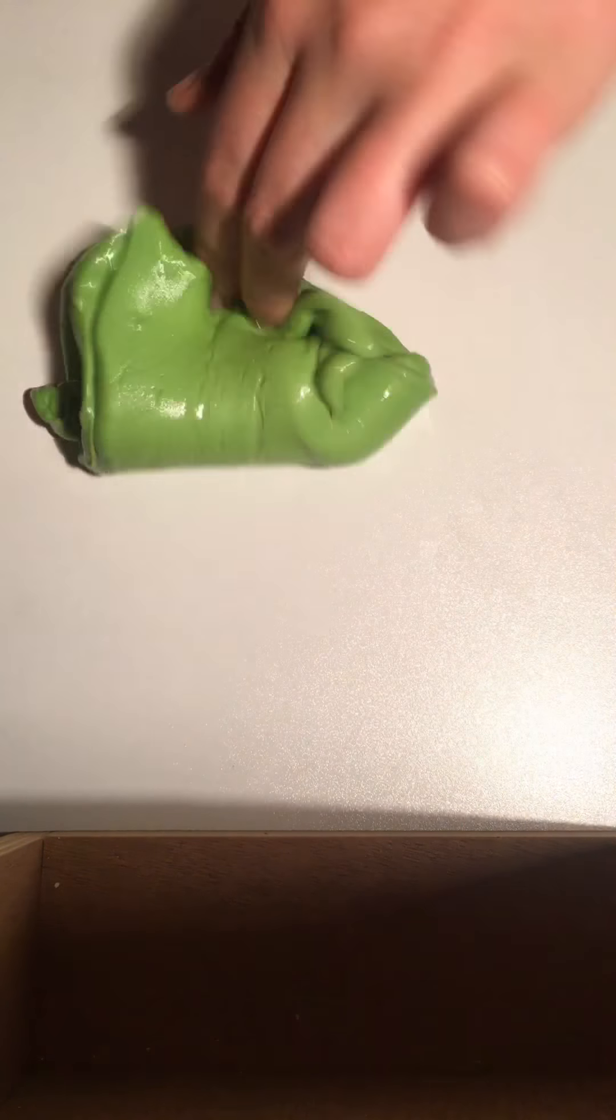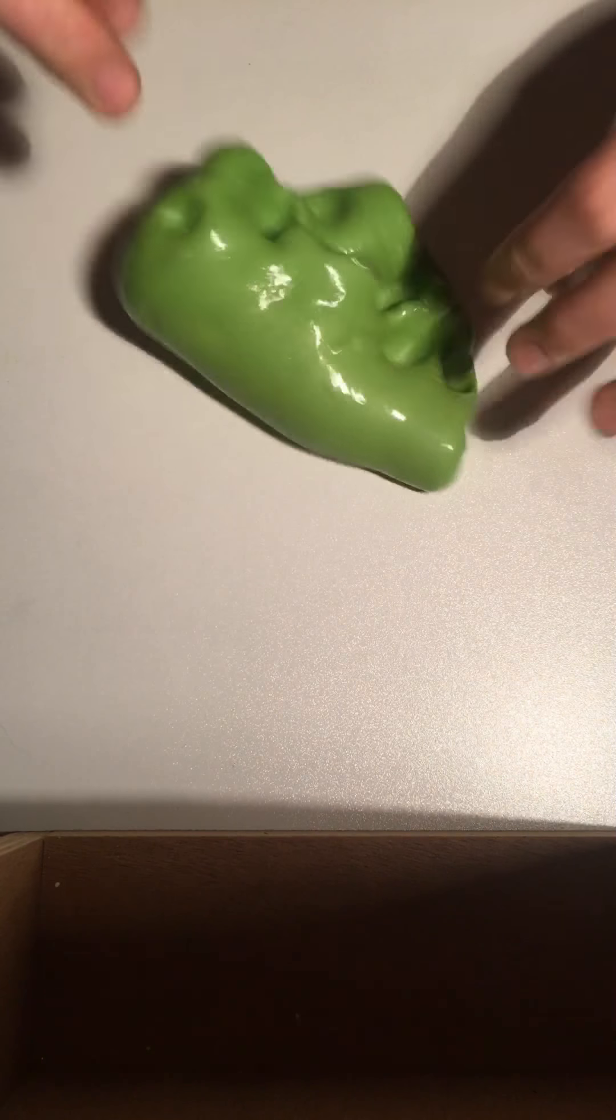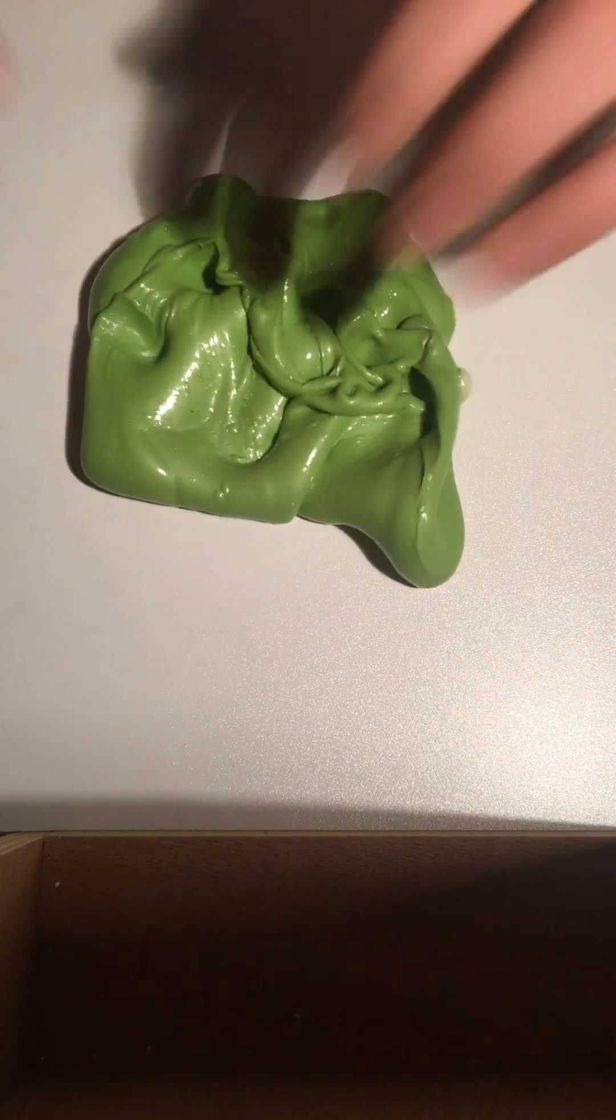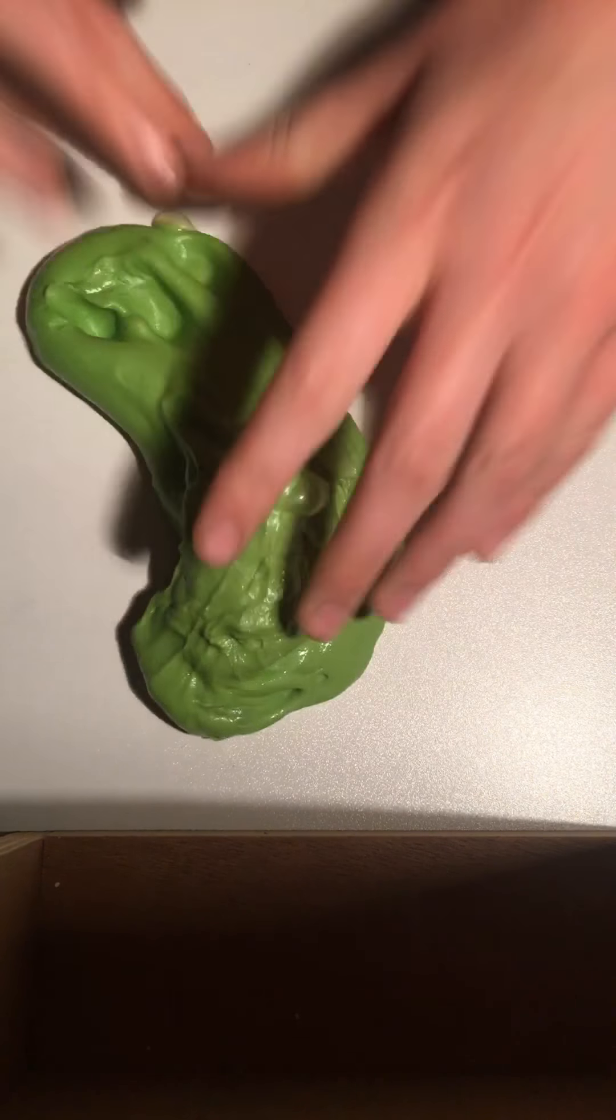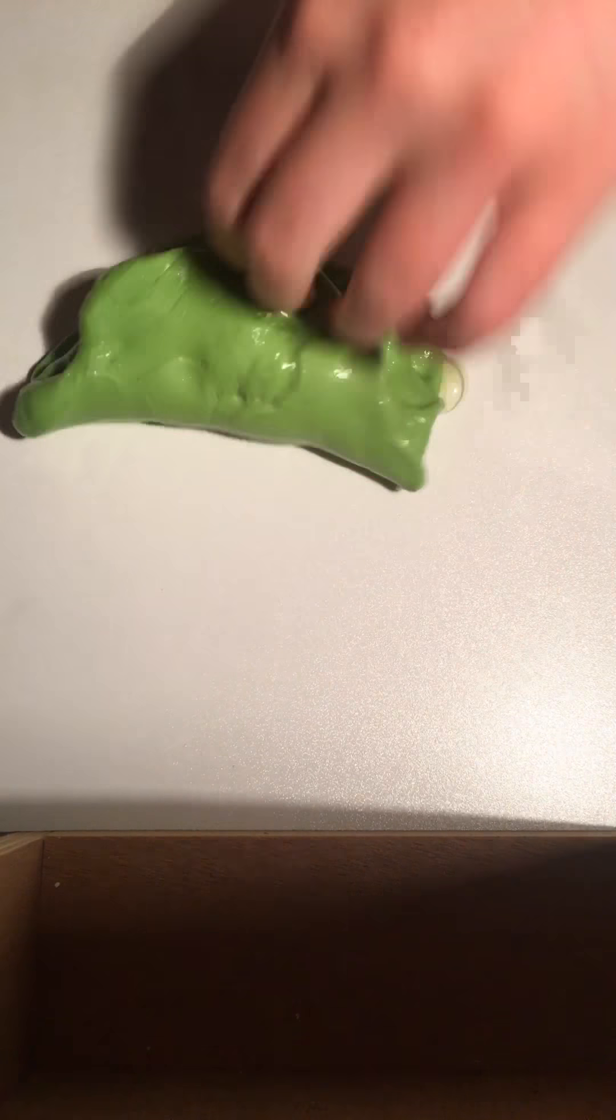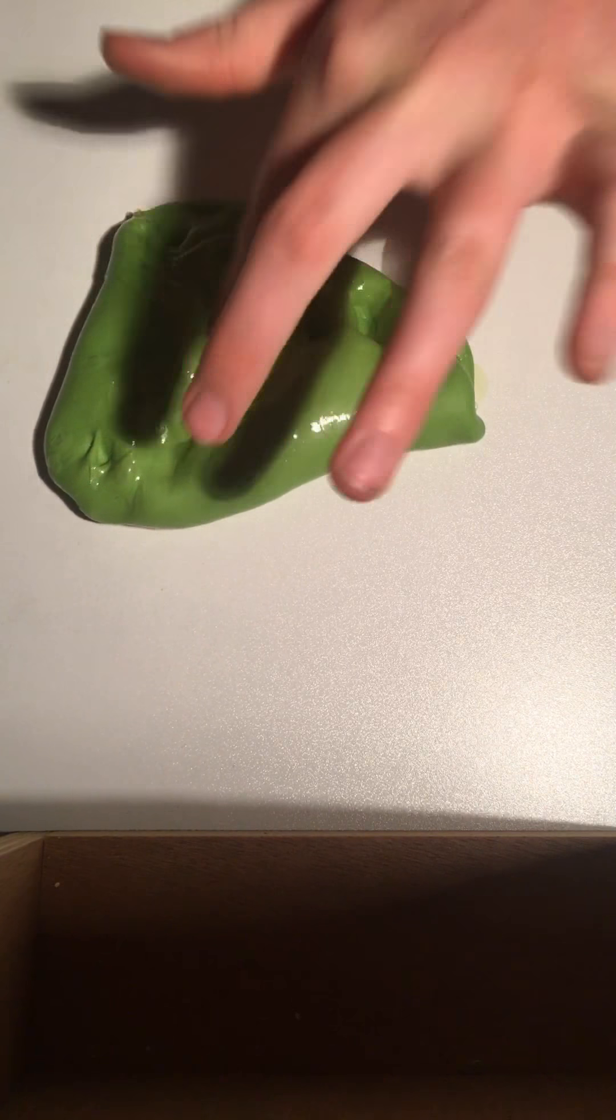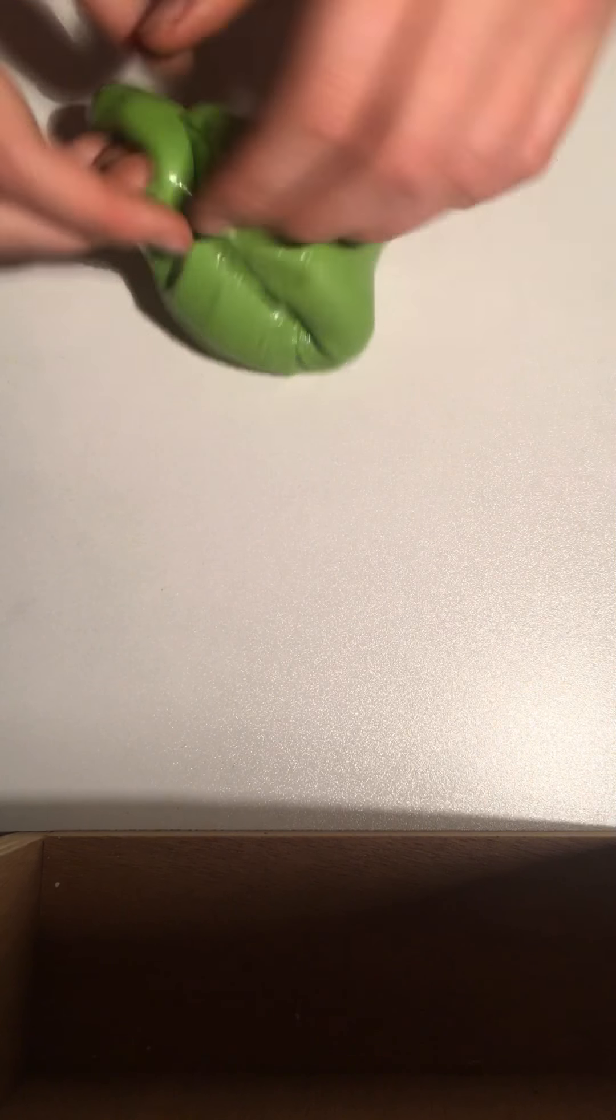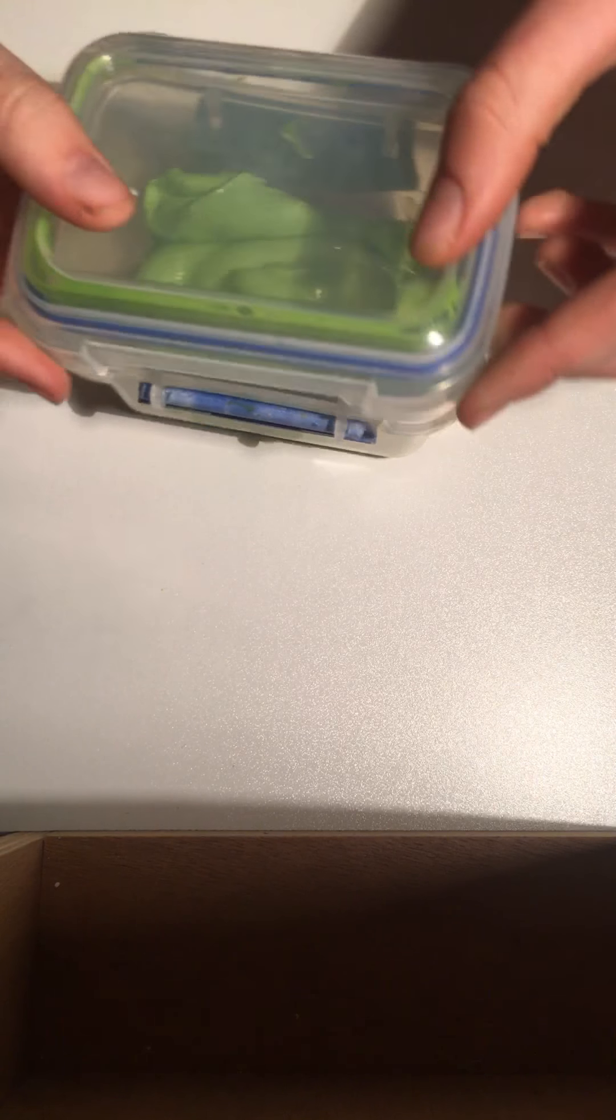And yeah, I really like this one though. It feels really nice. Stretchy jiggly feeling. Yeah, I just like clicking this on. Okay, then my next one.